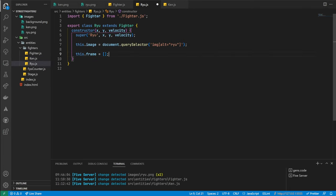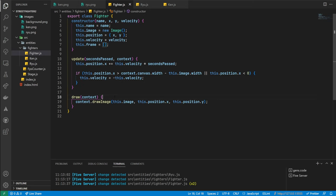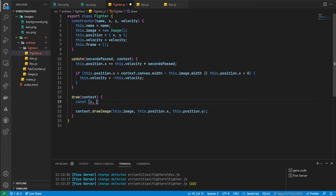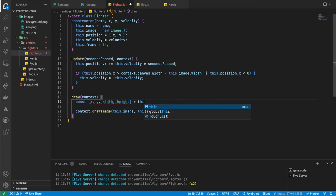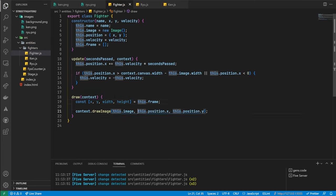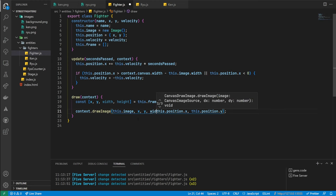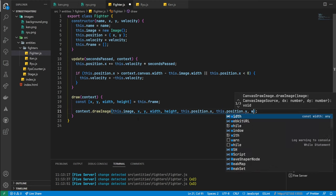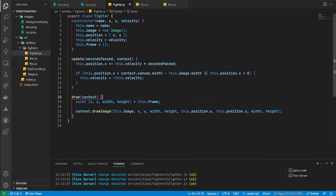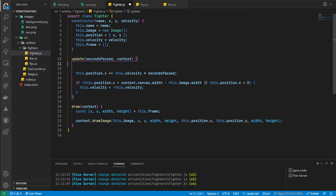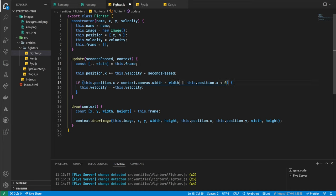The first two properties are the x and y positions, while the last two are the width and height properties. Moving back to our fighter class, we'll now update the drawImage call so that it uses the new arguments. We'll destructure the values out of the frame array and pass them into the function — notice how we're using the same width and height values for both the source and destination sections. We'll also need to do the same in our update function, as we no longer want to use the image width, replacing it with the width value destructured from the frame array.